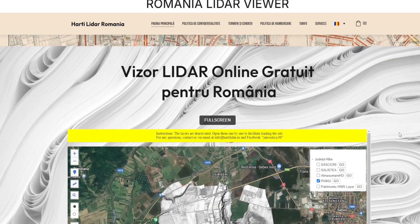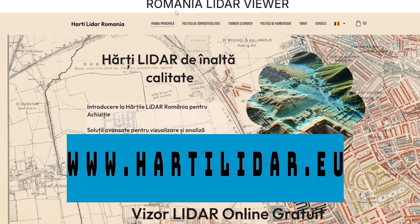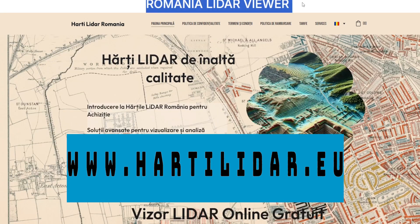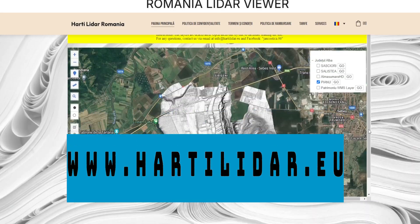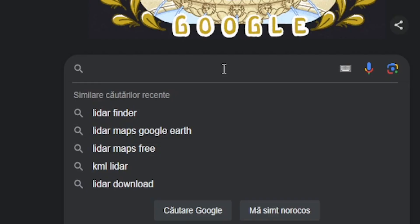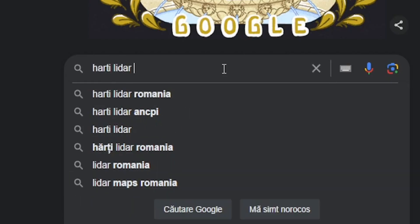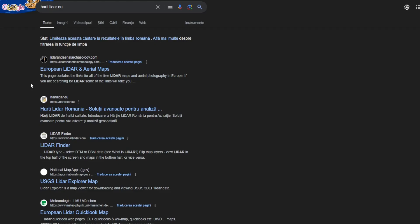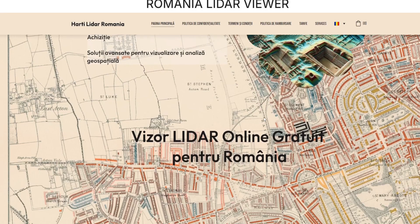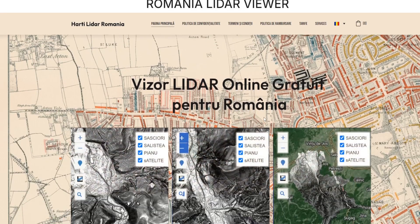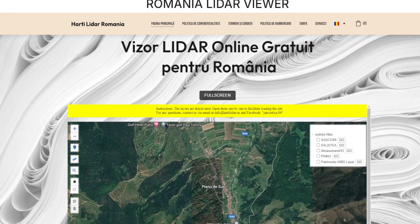Accessing the viewer. To access the LiDAR viewer, you have two simple options. You can go directly to our website through this link, or you can search HATI LiDAR EU on Google and select the appropriate result. Once on the site, scroll down to the LiDAR viewer section.